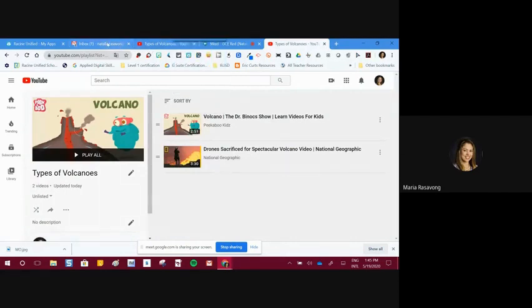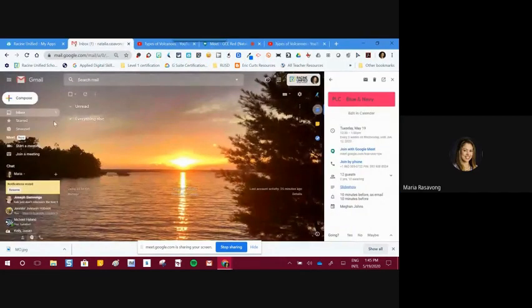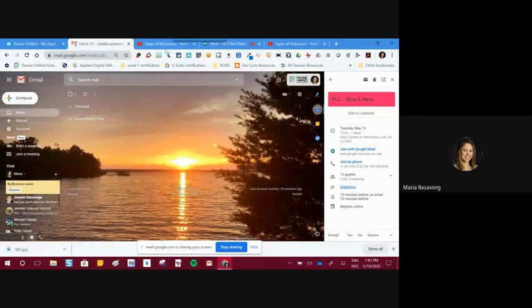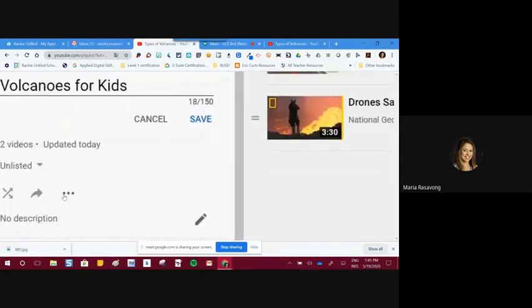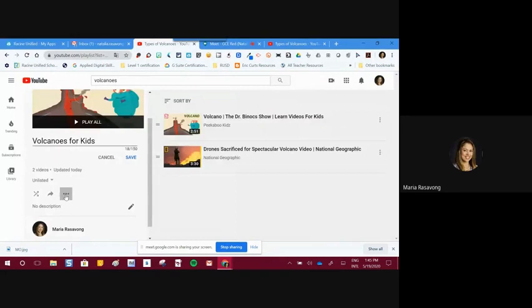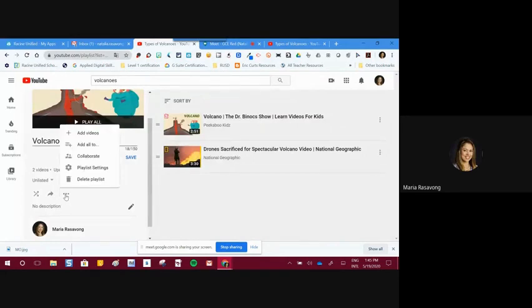You can also share the playlist by typing an email address. Remember, every time you see three dots, it means you can modify that item. If I need to add another video to my YouTube playlist, I can come right here and add a video to the playlist that way.